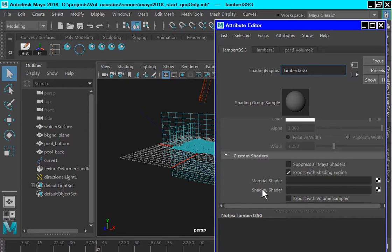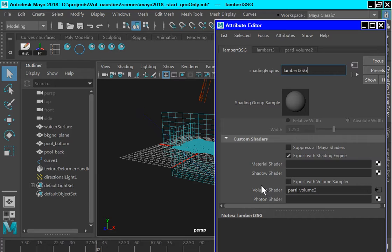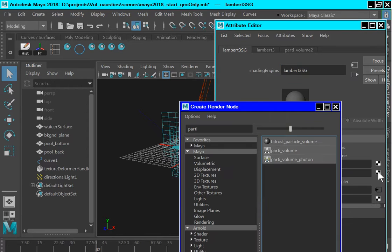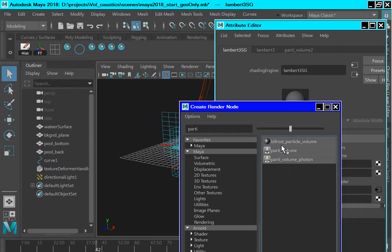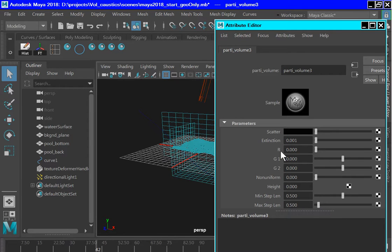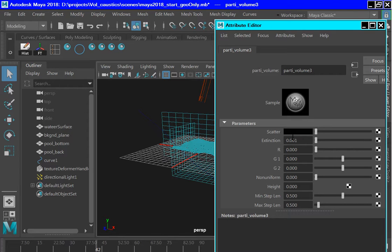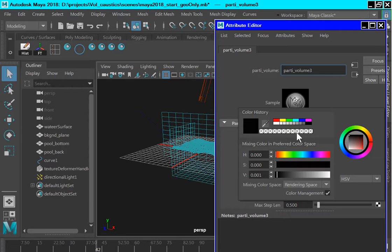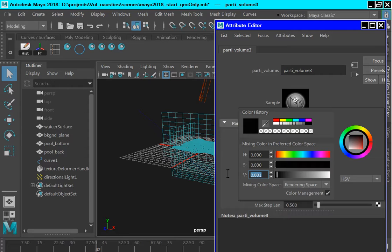And you will see this volume shader slot. And what we want to do is to put a party volume shader in this slot. So click the map button. And if you type party, P-A-R-T-I, that will bring up the party volume shader. So select the party volume shader. That will take you to the Attribute Editor for the party volume shader. And we want to make one little change here. For the scatter, we want to change the scatter to .006. So it's .001, so .006.